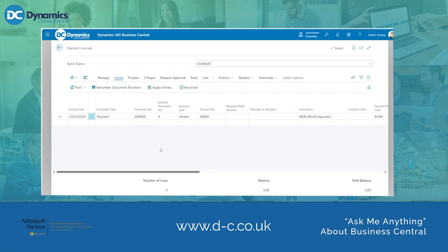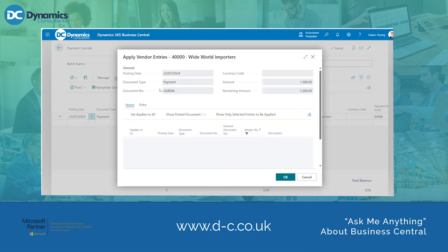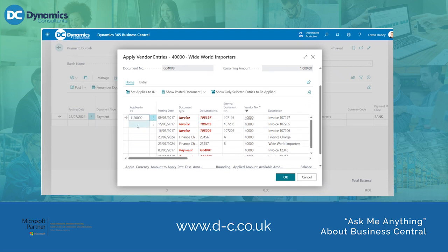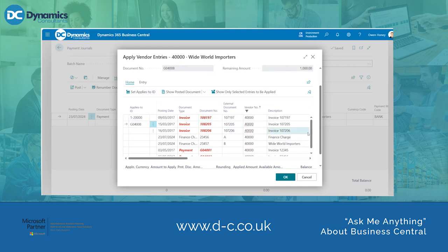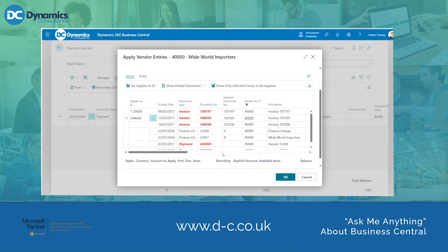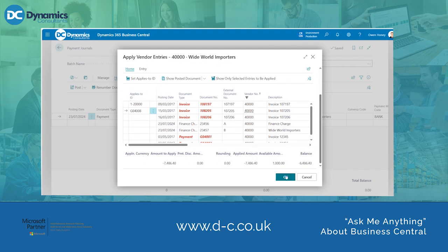Once we have inputted this to our payment journal we then need to go through and apply the entries. To do this we need to go back up to the ribbon, click Home and Apply Entries. We then need to select an invoice to apply the payment amount of £1,000 to. I click Set Applies-to ID and then we are going to click OK.